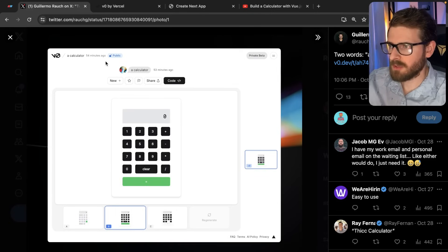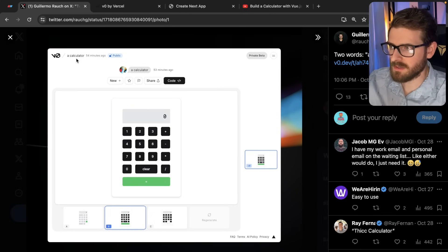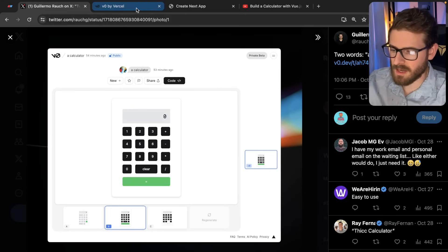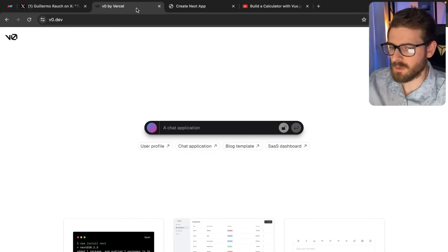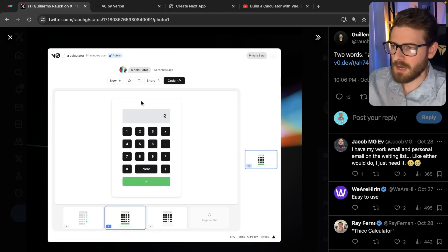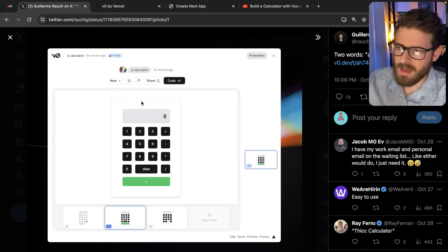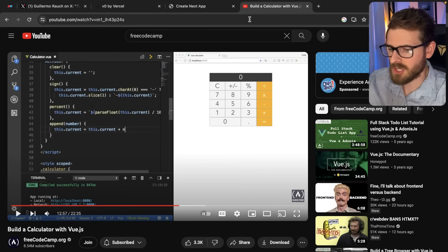I was scrolling through Twitter a couple of days ago and I saw a post of Guillermo using the v0 service that Vercel has, where he built out a simple calculator. Recently I got access to the v0 private beta, so I wanted to demo that on my channel.